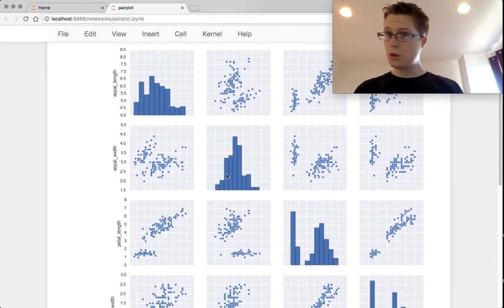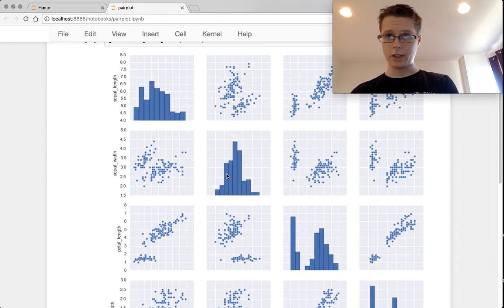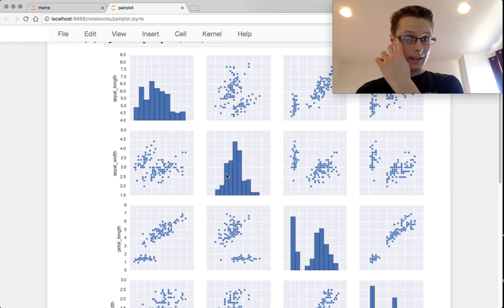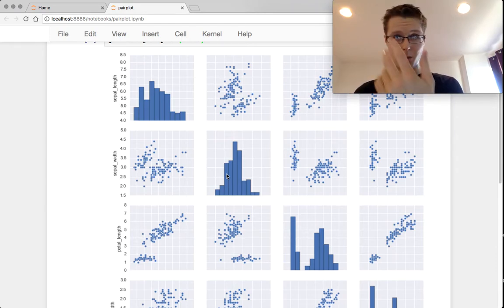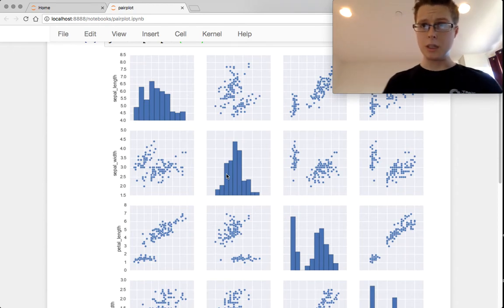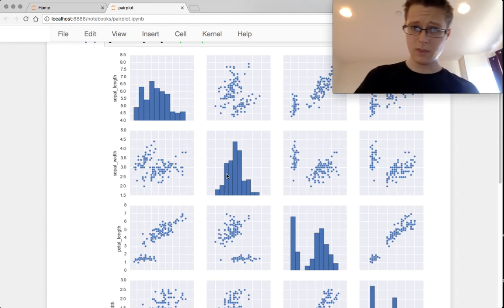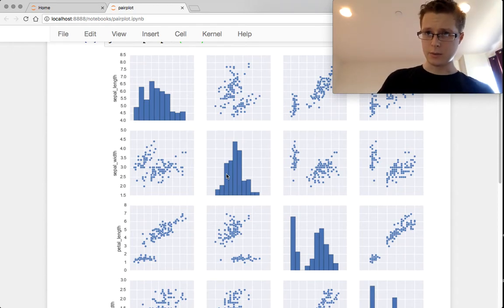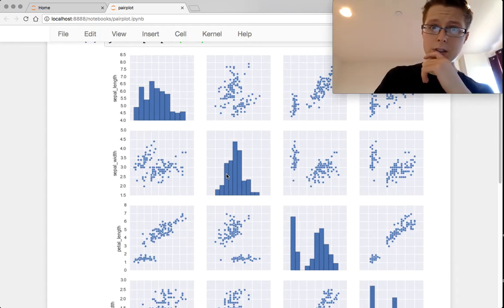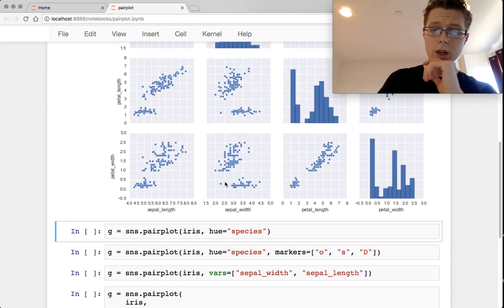So super useful, incredibly useful for looking at correlations across multiple—well, again, just a dot core would also do it, but looking at relationships between these things across multiple dimensions. So pretty cool.